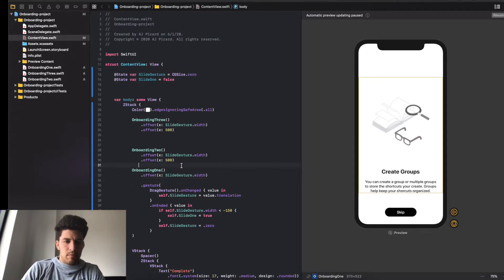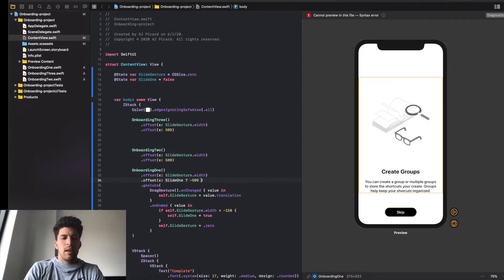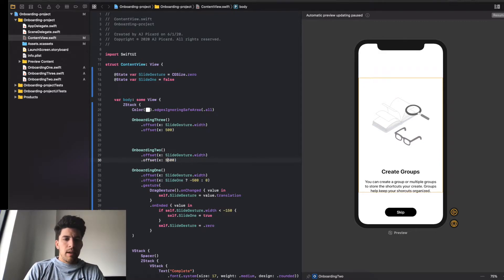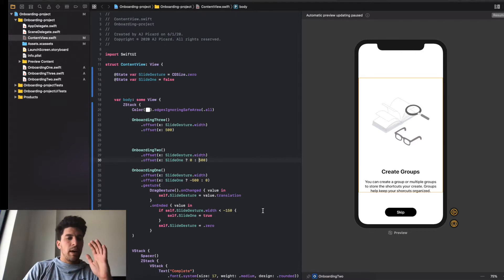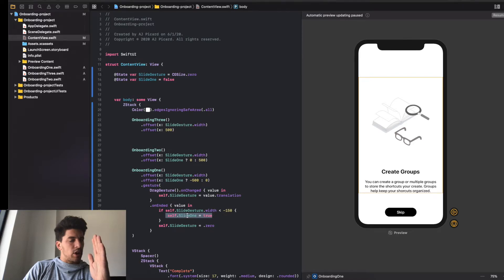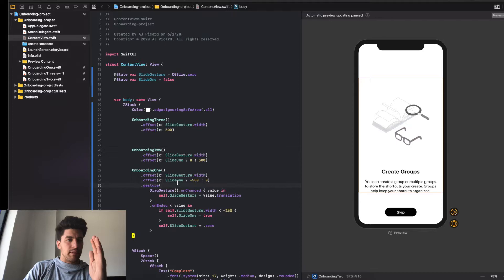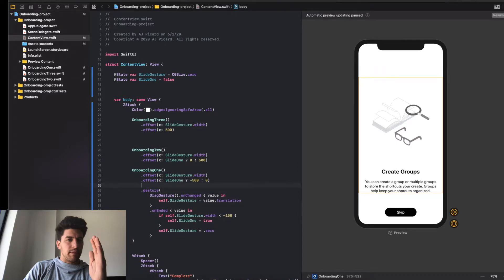You're going to want to add this offset to every page because we need to read dimensions on every page. Then we're going to add an offset of x: when slide one is toggled, we're going to send onboarding one minus 500 off the page to the left, but if it isn't toggled keep it at zero. For onboarding two, we bring it in to zero if slide one is true, otherwise plus 500 - it's off the page. So as we slide left and hit that negative 150 mark, SwiftUI triggers slide one to true, onboarding two comes in, and onboarding one leaves.